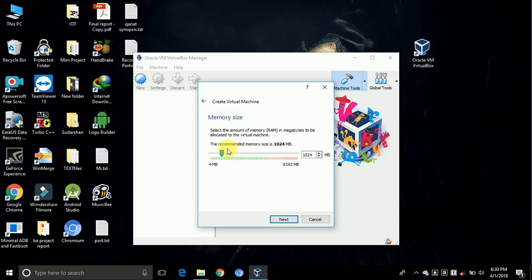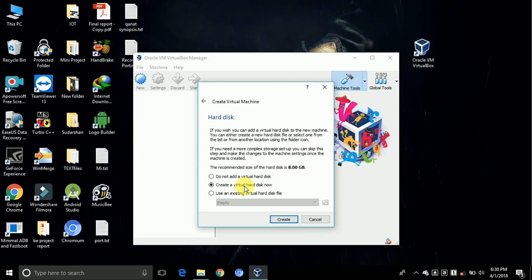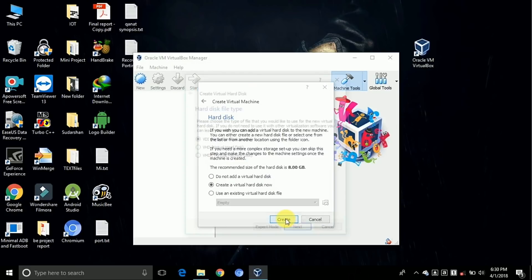Here they give default RAM as 1GB, so I am converting it to 4GB - 4096. Click on next. Now click on create.